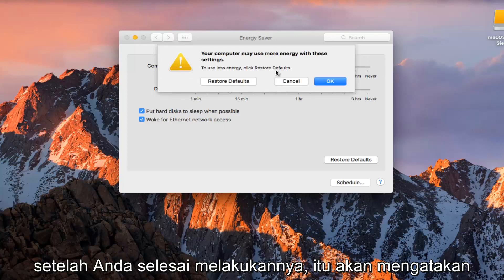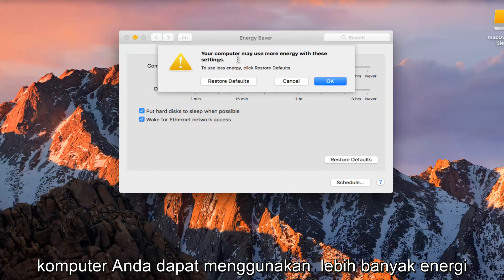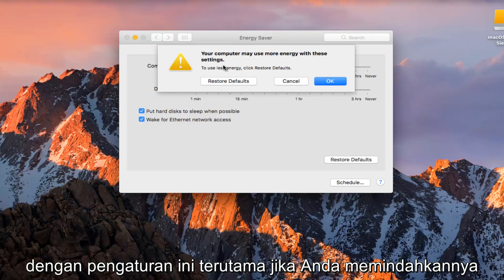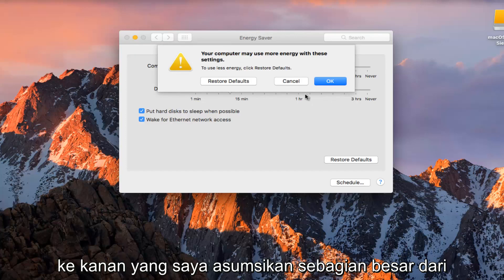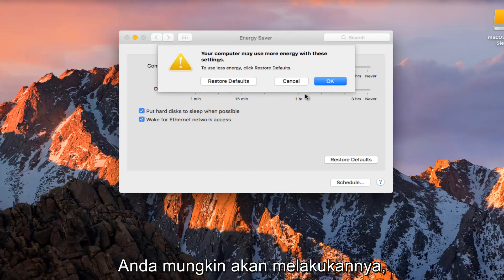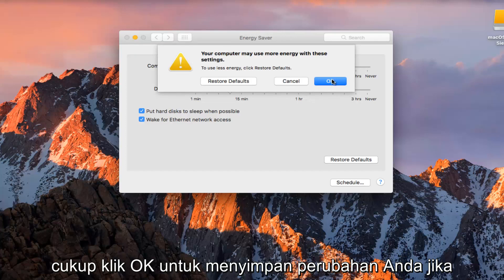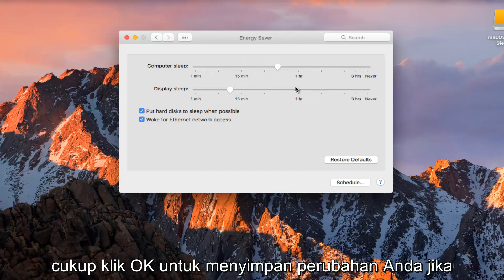Once you're done doing that, it'll say your computer may use more energy with these settings, especially if you move it to the right, which I'm assuming most of you probably are going to be doing. So you can just click OK to save your change.